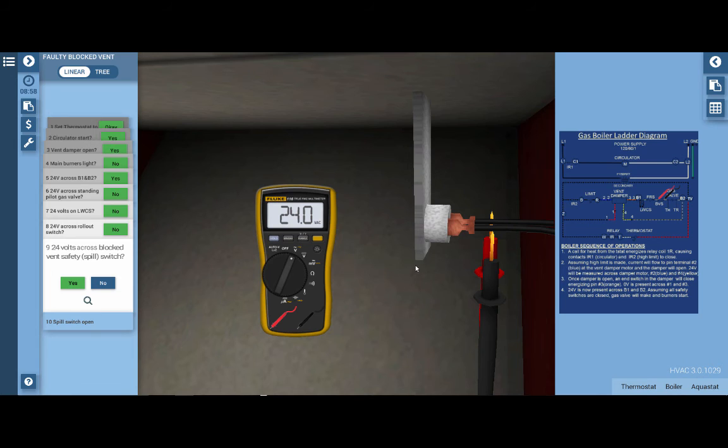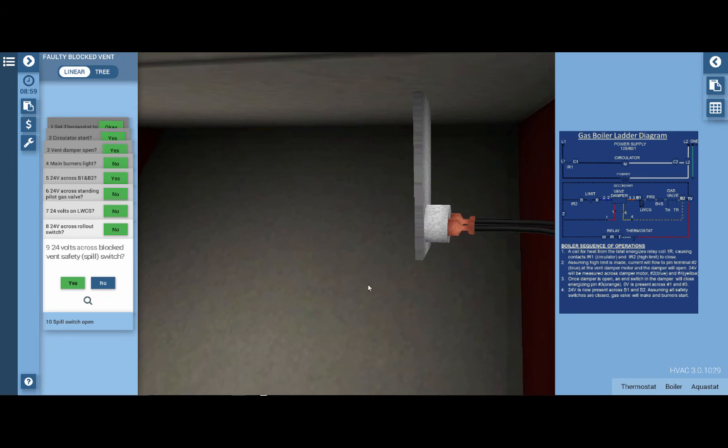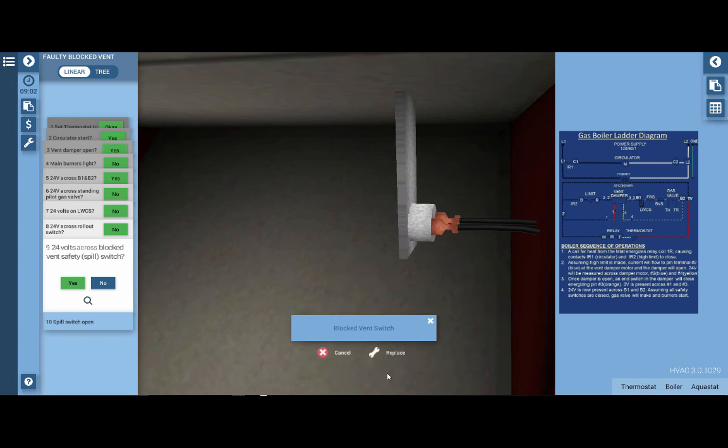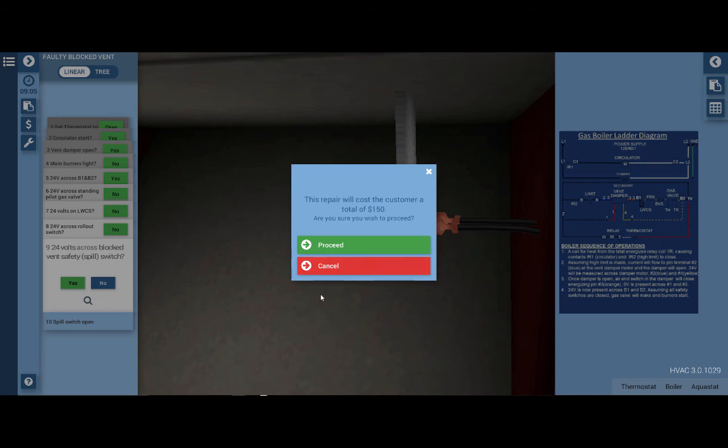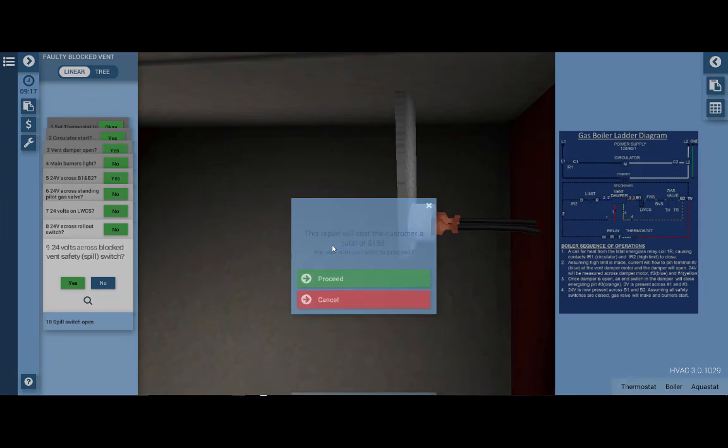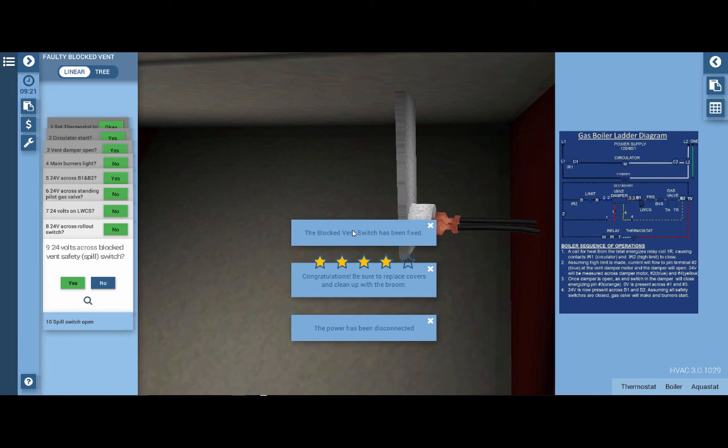Now that we've verified that the vent design is correct and there are no obstructions, we can simply replace the block vent safety switch. First, I'm going to store the meter back in the toolbox. We're going to click on the block vent safety switch and click replace. This will cost the customer a total of $150 and this will be recorded on the invoice, which is this little dollar sign icon up here. We are going to proceed and as we can see, the boiler has fired.